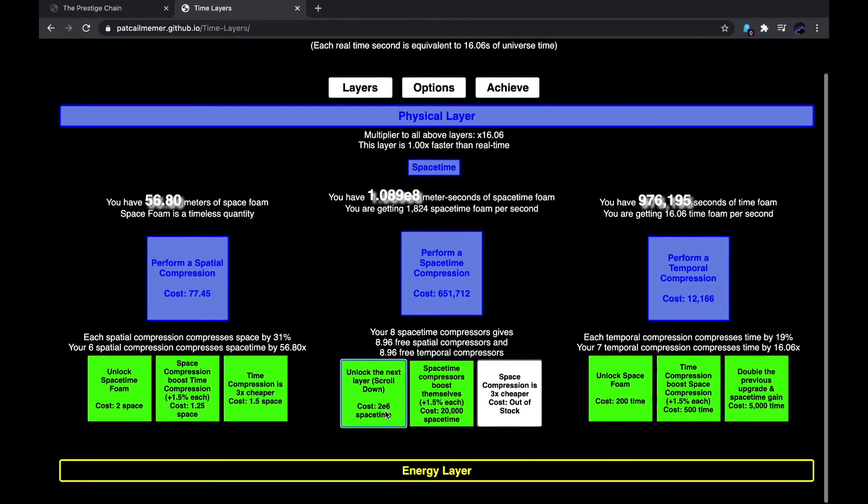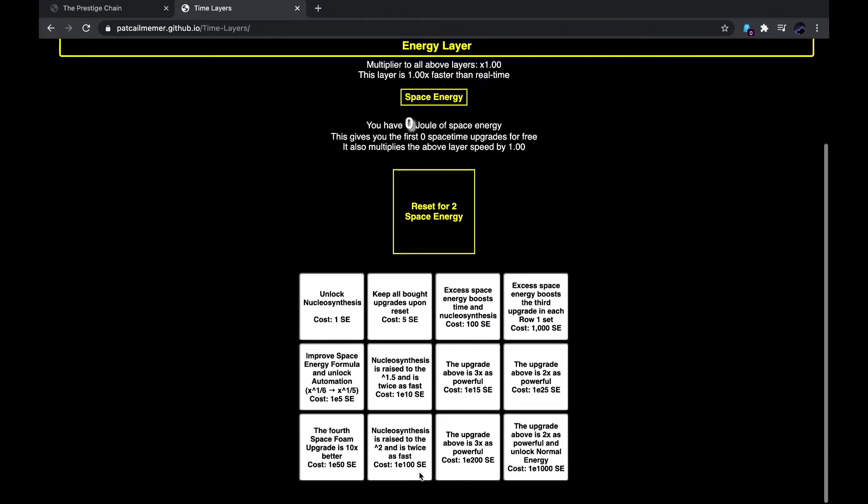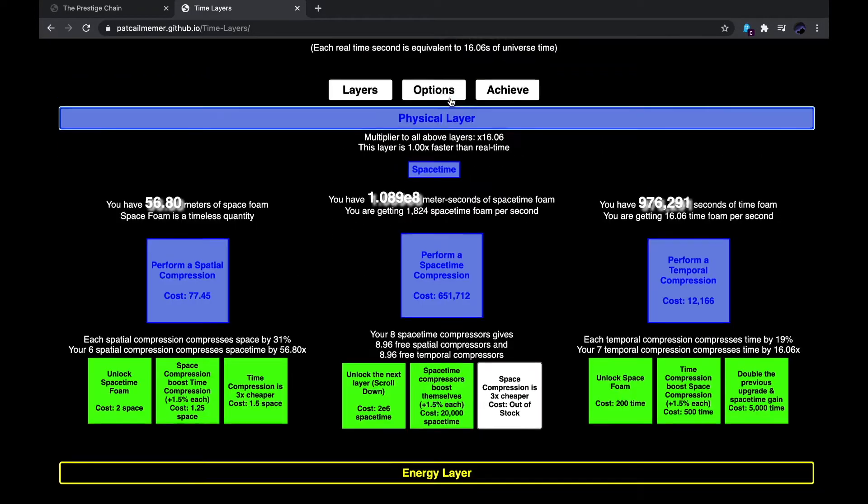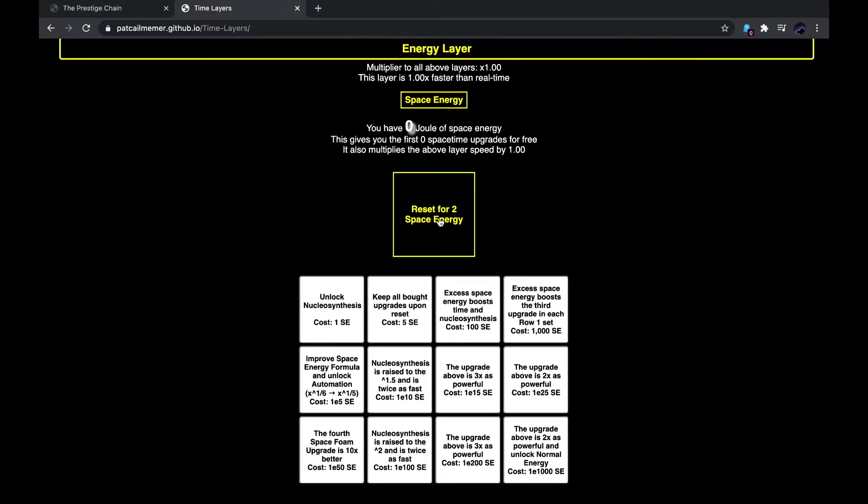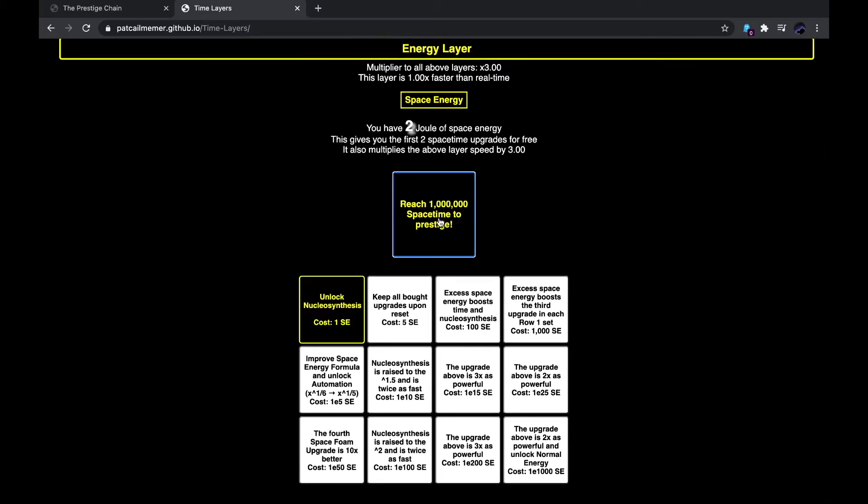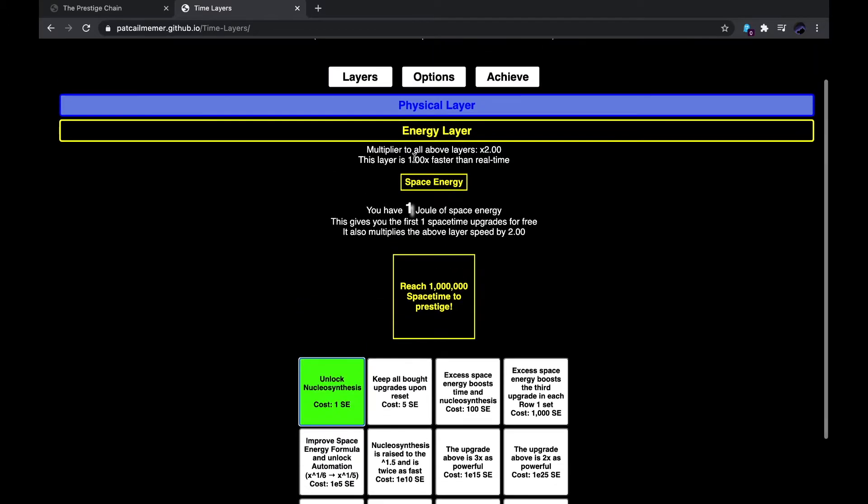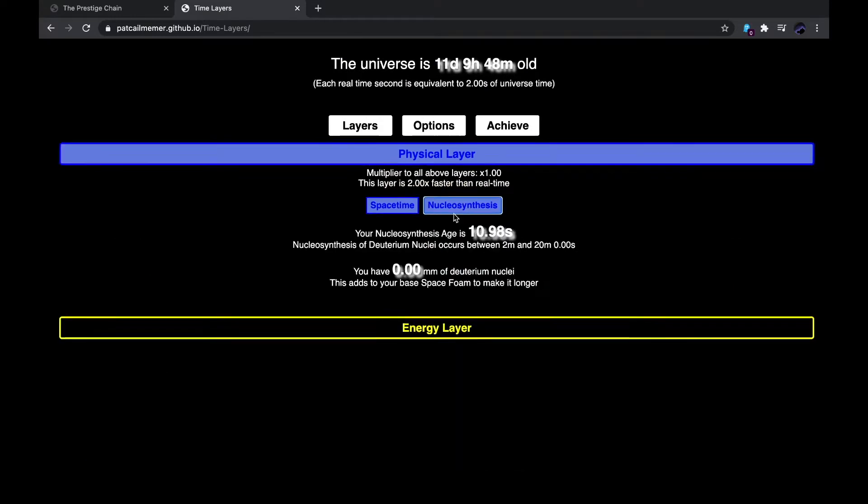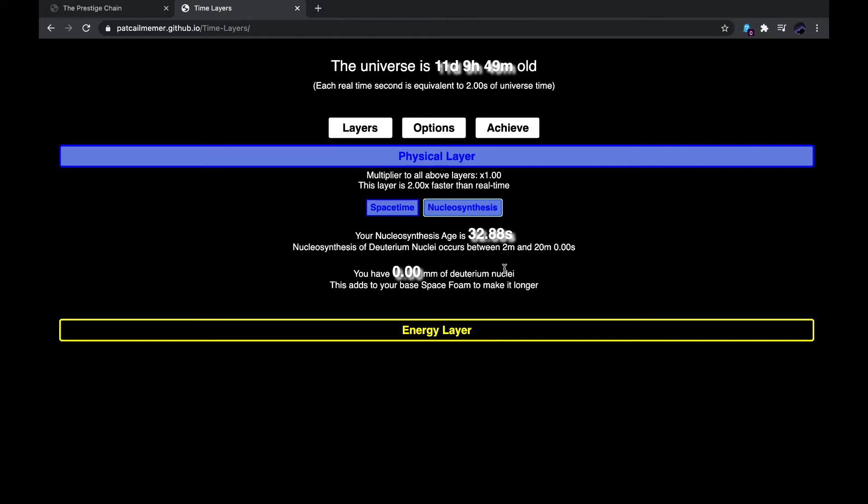And this is the energy layer, which for right now I can reset for 2 space energy. With this, it multiplies the above layer speed by 3. And for 1 joule, I can unlock nucleosynthesis. I don't know what that is, but I'll assume yeah, it's over here. So your nucleosynthesis age is 18 seconds.